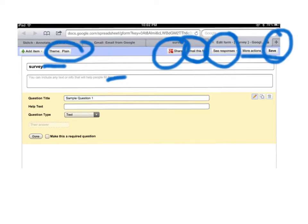You have the question title so this is where you fill in the text of the question. Help text again, the difference between this help text and this help text is that the help text here is basically about the question.